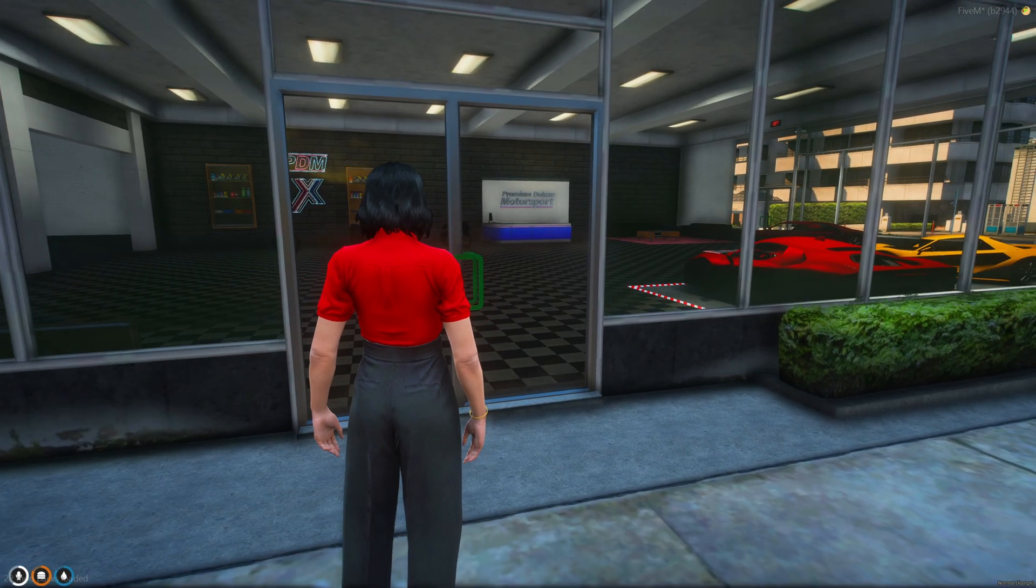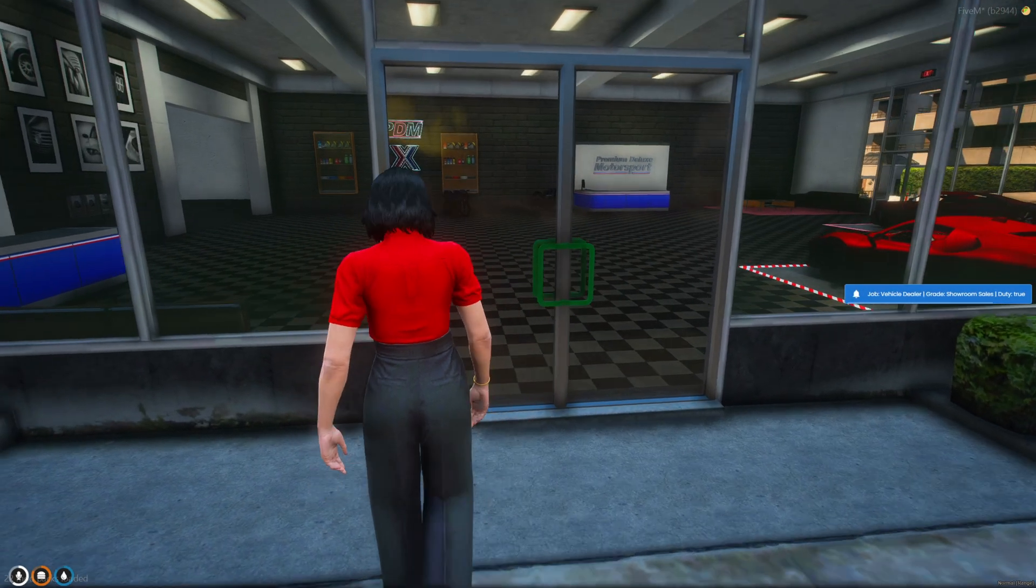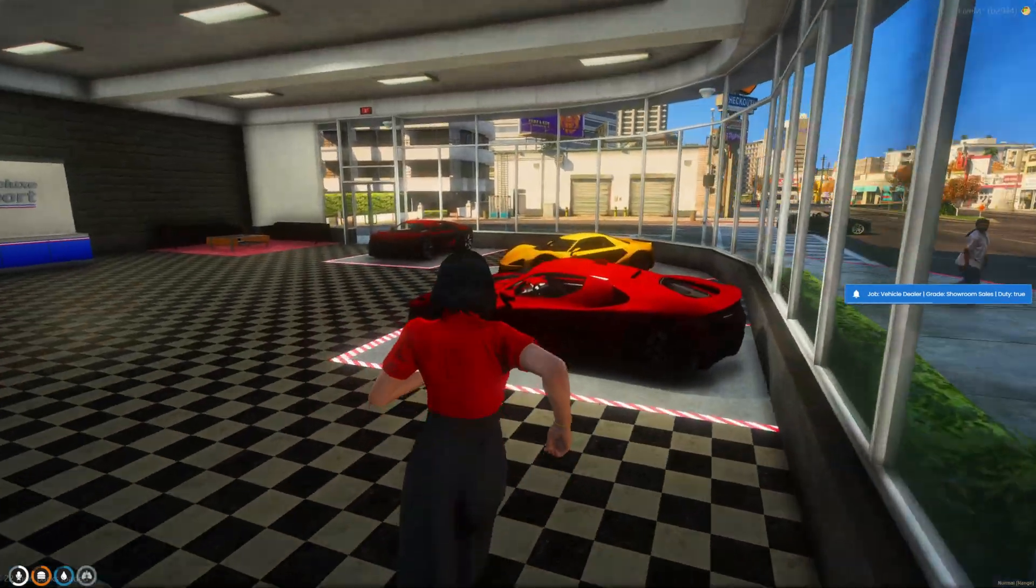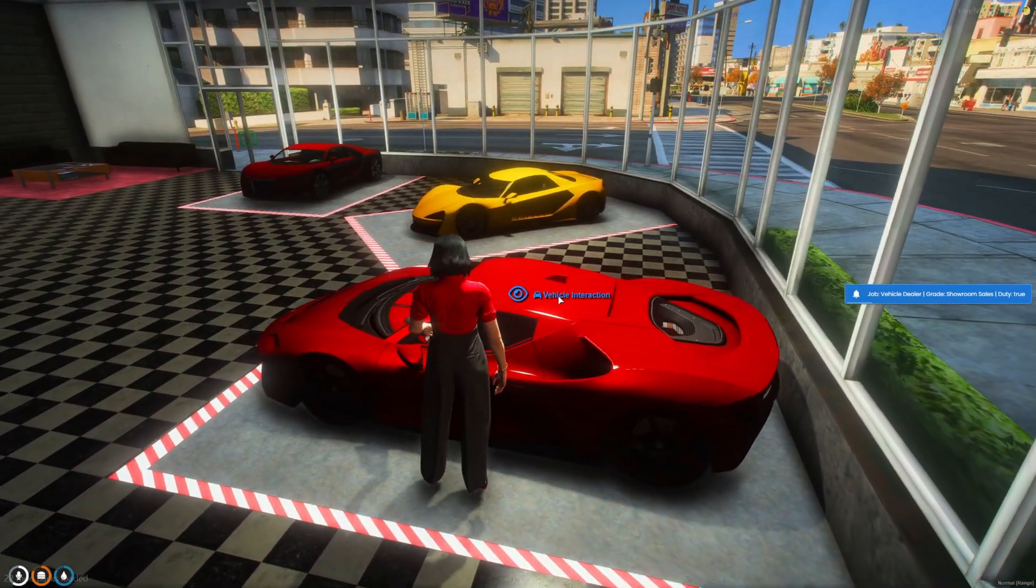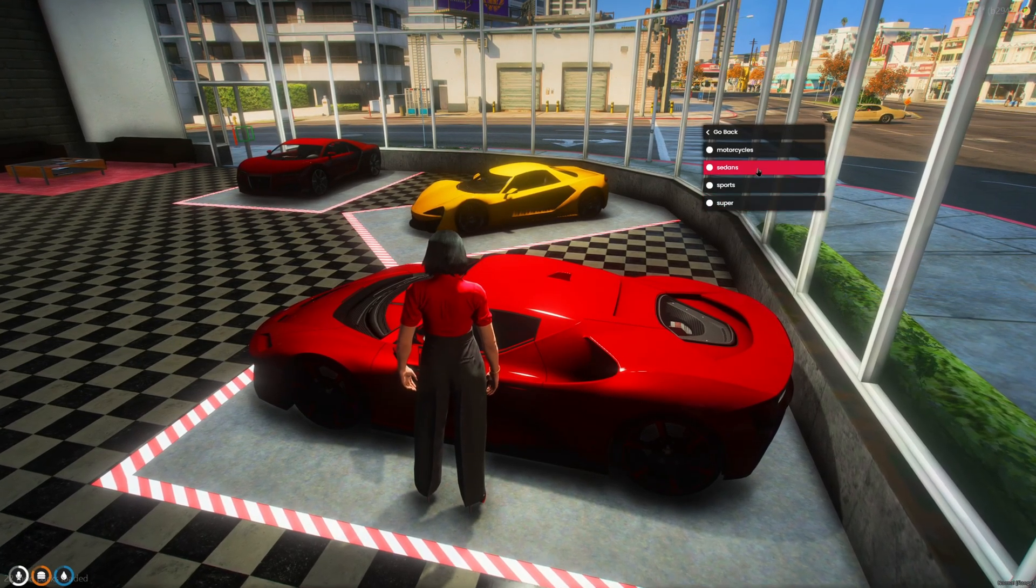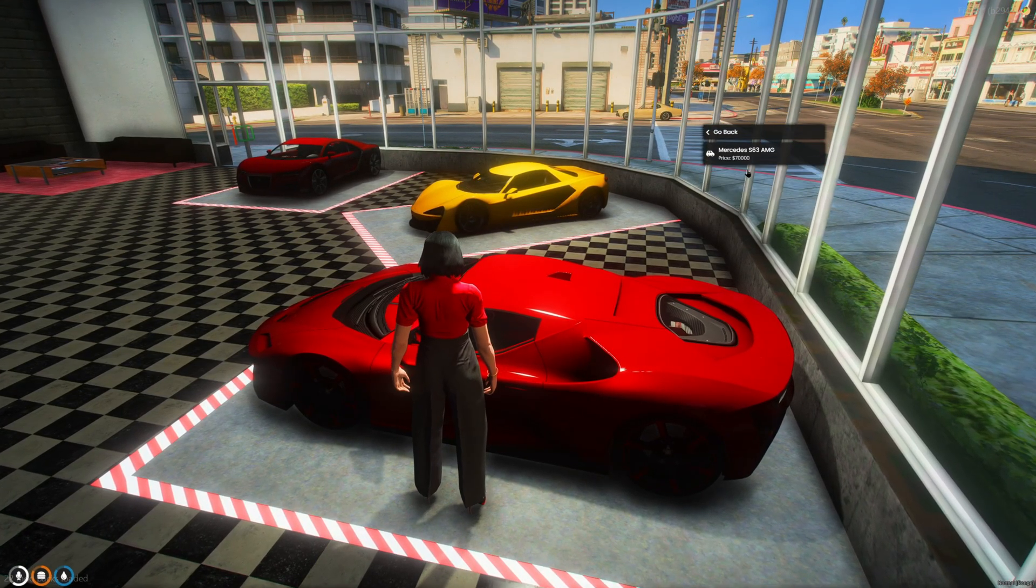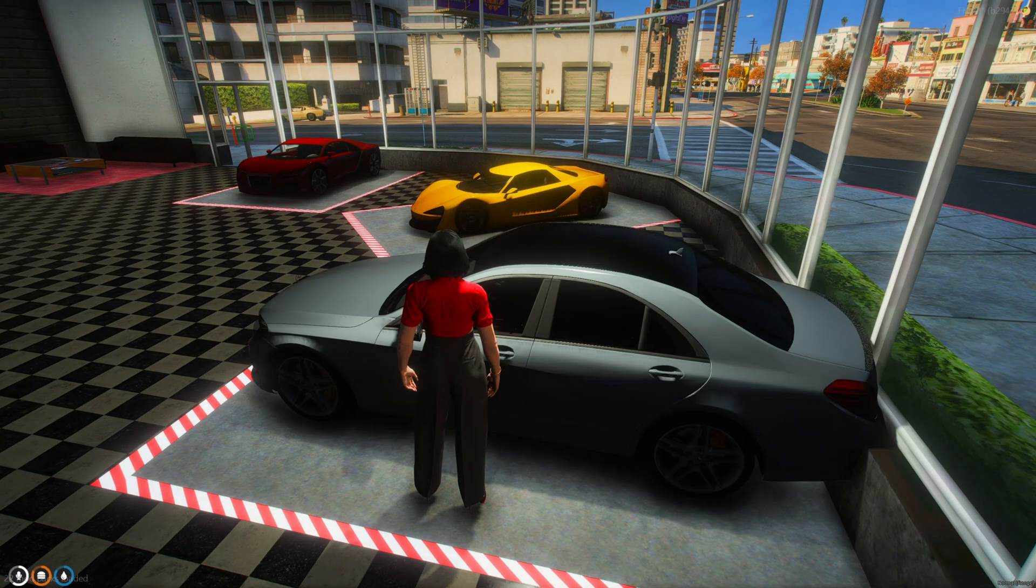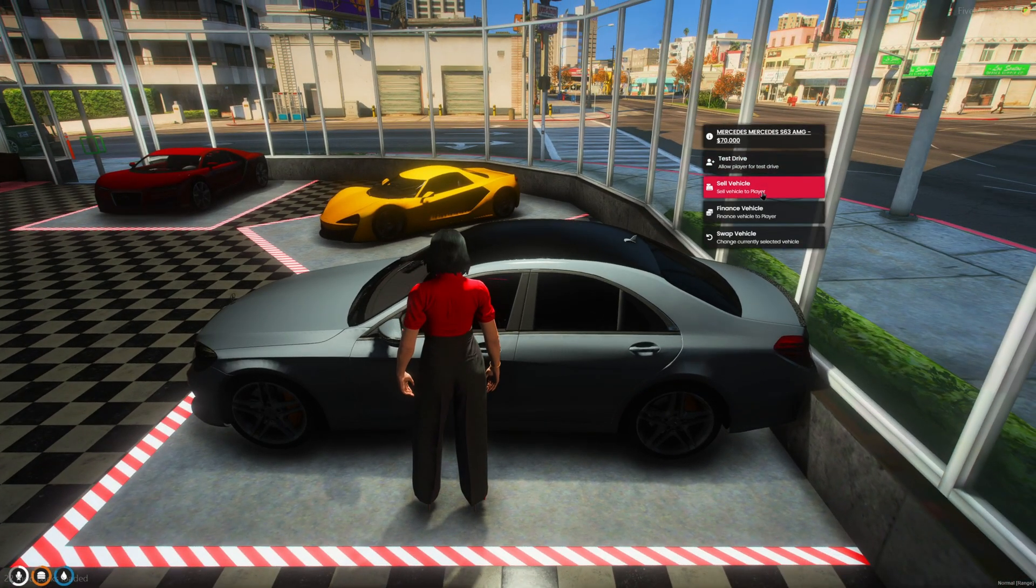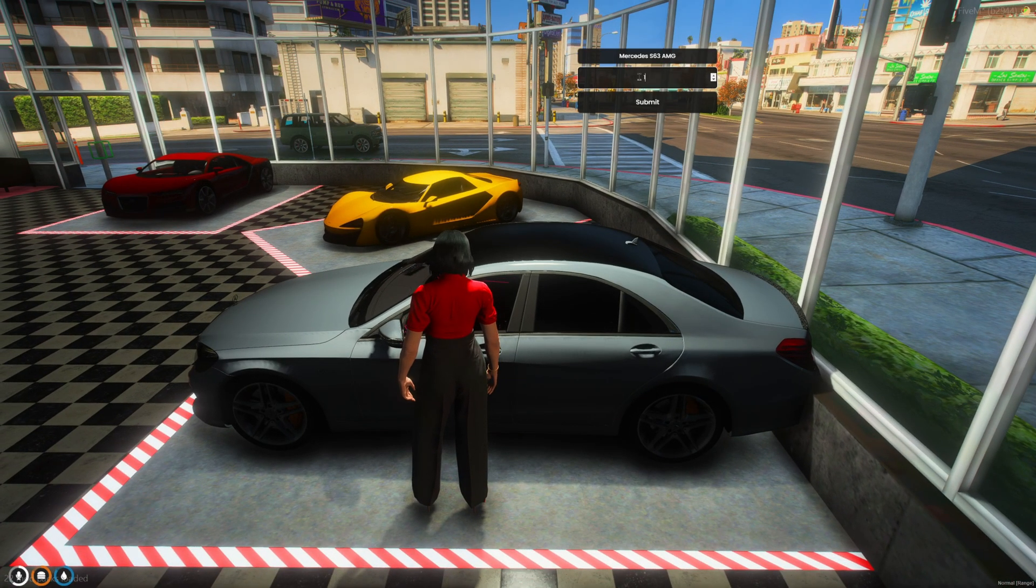Alright, so I'm in the server and I have the car dealer job. So go ahead and swap to the vehicle. There it is there. And then I'll sell it to myself.